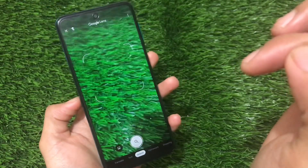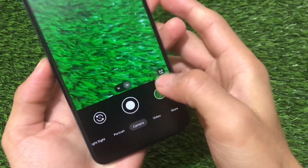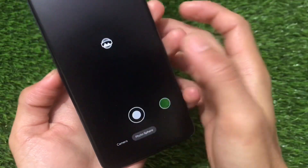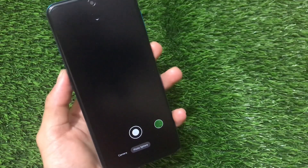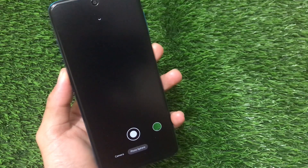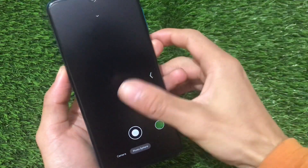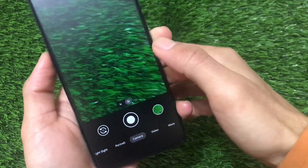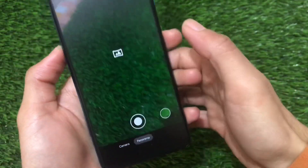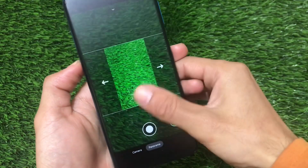Google Lens is perfectly fine here — I tried it and it was working well. We also have the photosphere option, but I tried it and it's not working. I'm not sure why, but in this GCam on my device, the photosphere option is not working. Moving on, the panorama option is working fine with no issues.